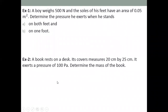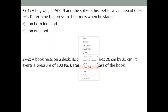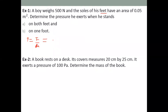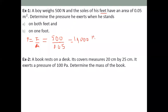Example one: a boy weighs 500 Newtons and the soles of his feet have an area of 0.05 meter squared. Note that 'feet' here means both feet. To find the pressure when he stands on both feet: pressure equals force over area, so 500 divided by 0.05 equals 10,000 Pascal.